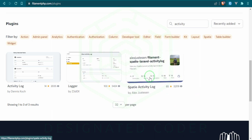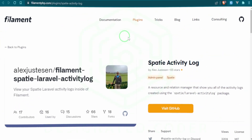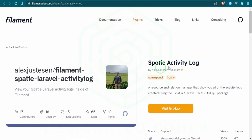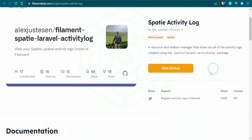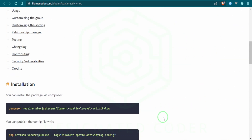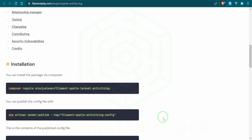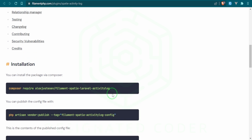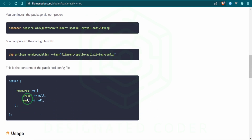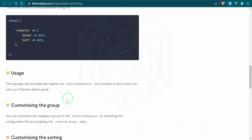The one I've decided to use is actually called Spatie Activity Log. If you click it, it brings you to this page — this was created by Alex Justison for Filament, and it's using the Spatie Laravel Activity Log package. In the installation instructions, you just require it, you can publish the config file, and adjust different fields within the config file.